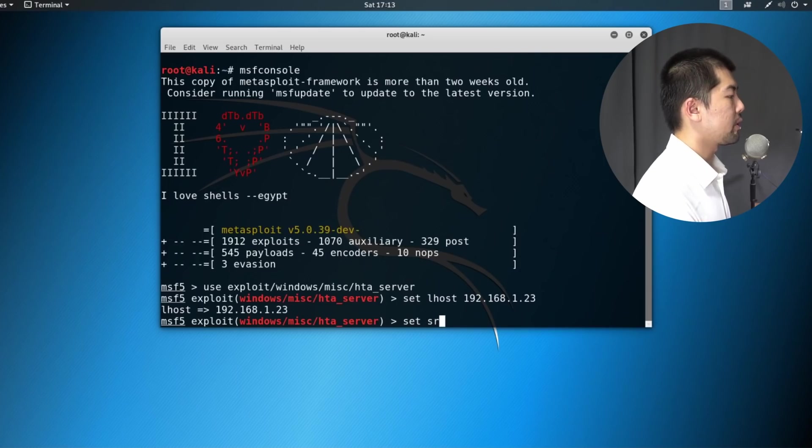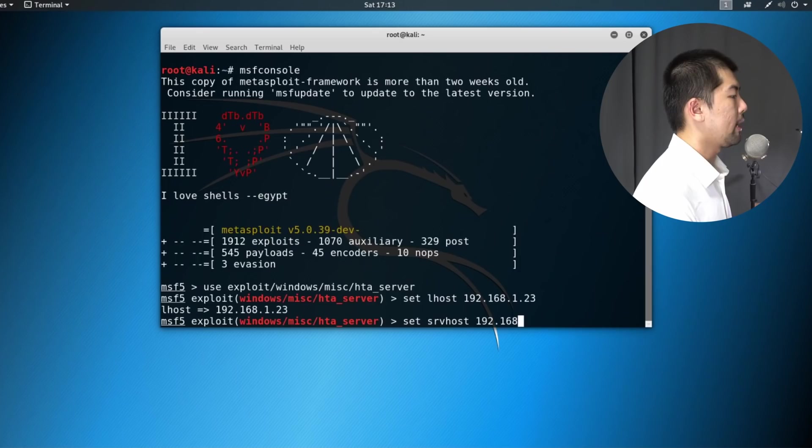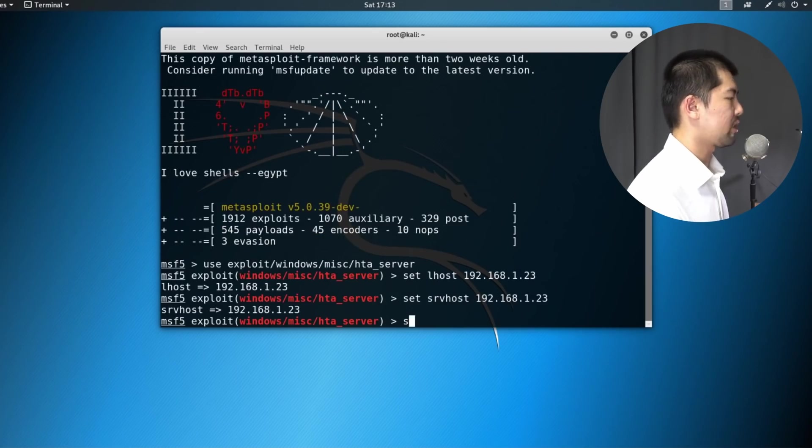Now we will set the server host. And likewise, over here, we have the same IP address to host the file.